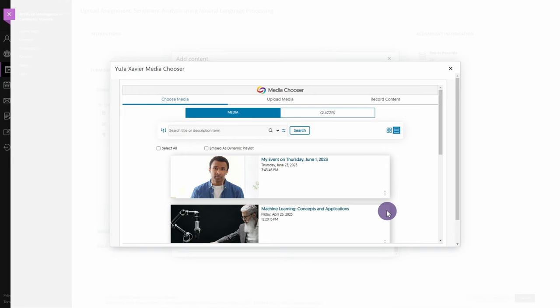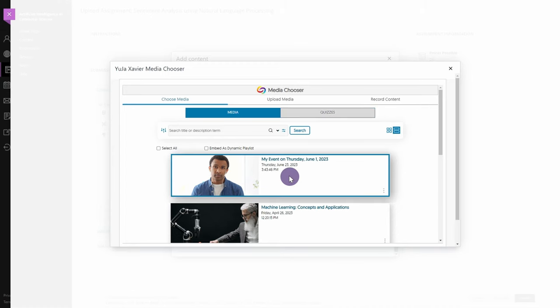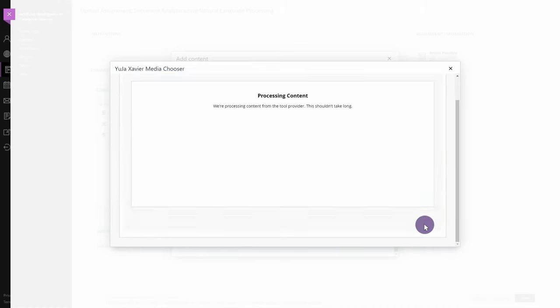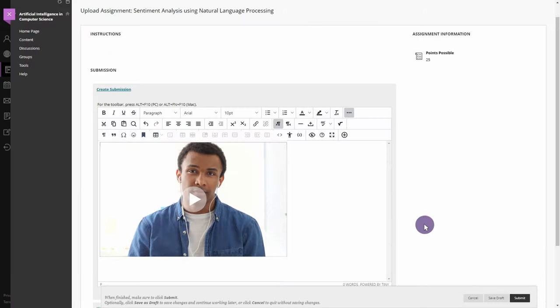Your recording will automatically appear in the Media Chooser once it's processed. Select your recording, then click Insert Content. Your video will now be uploaded to the assignment.